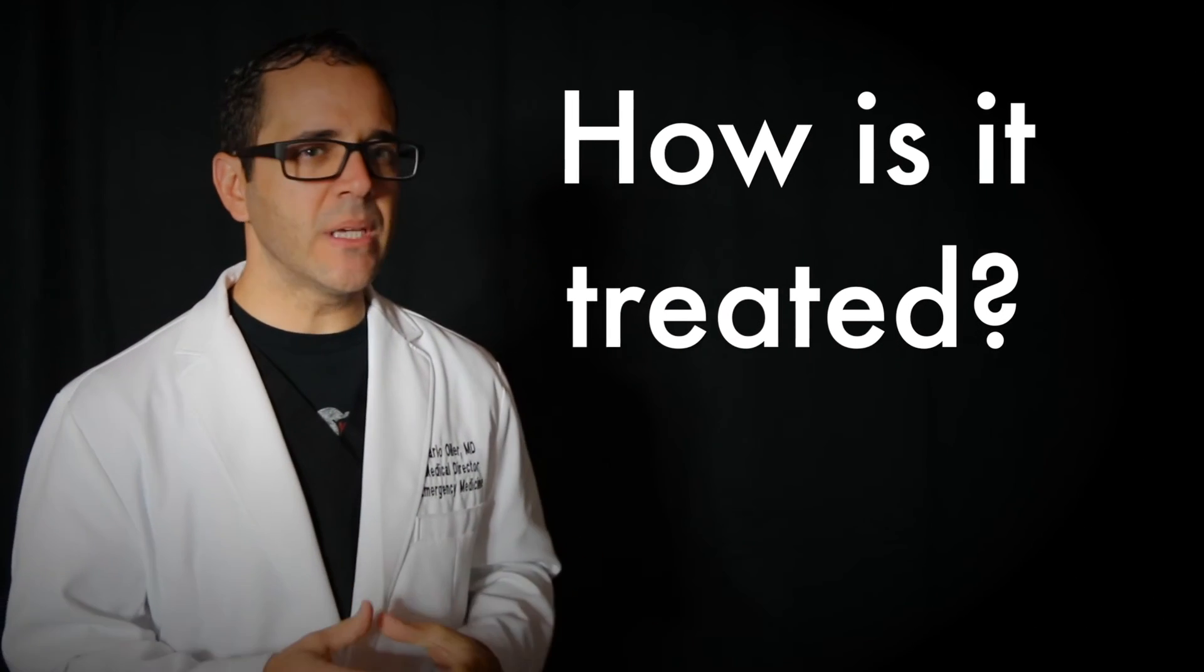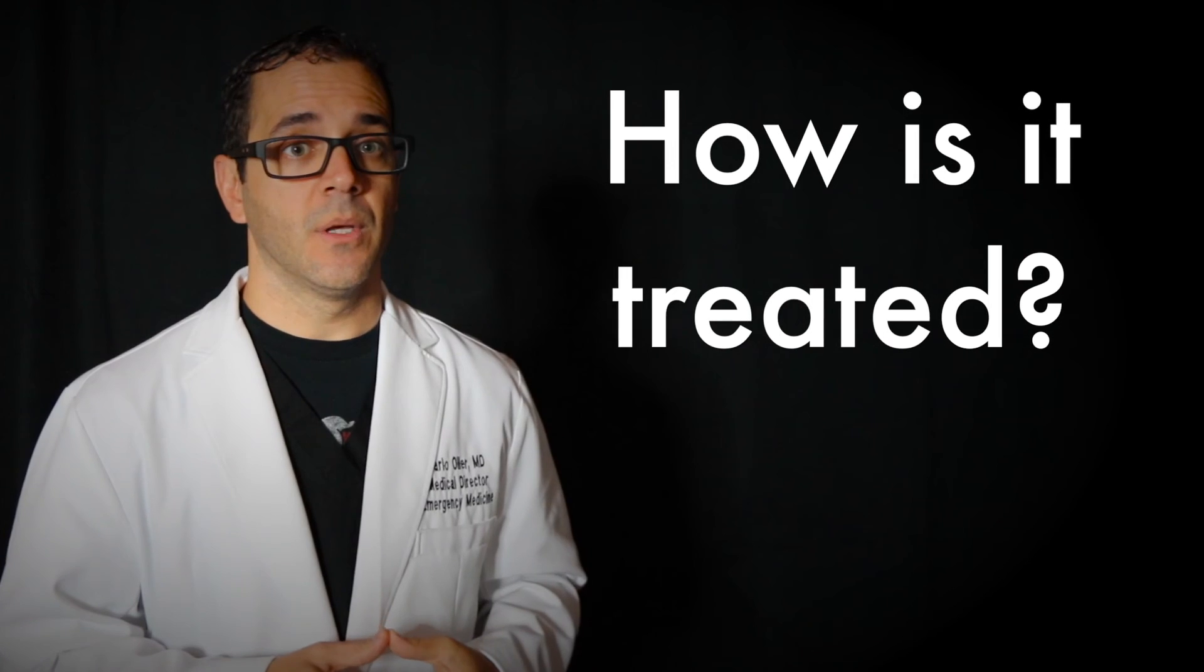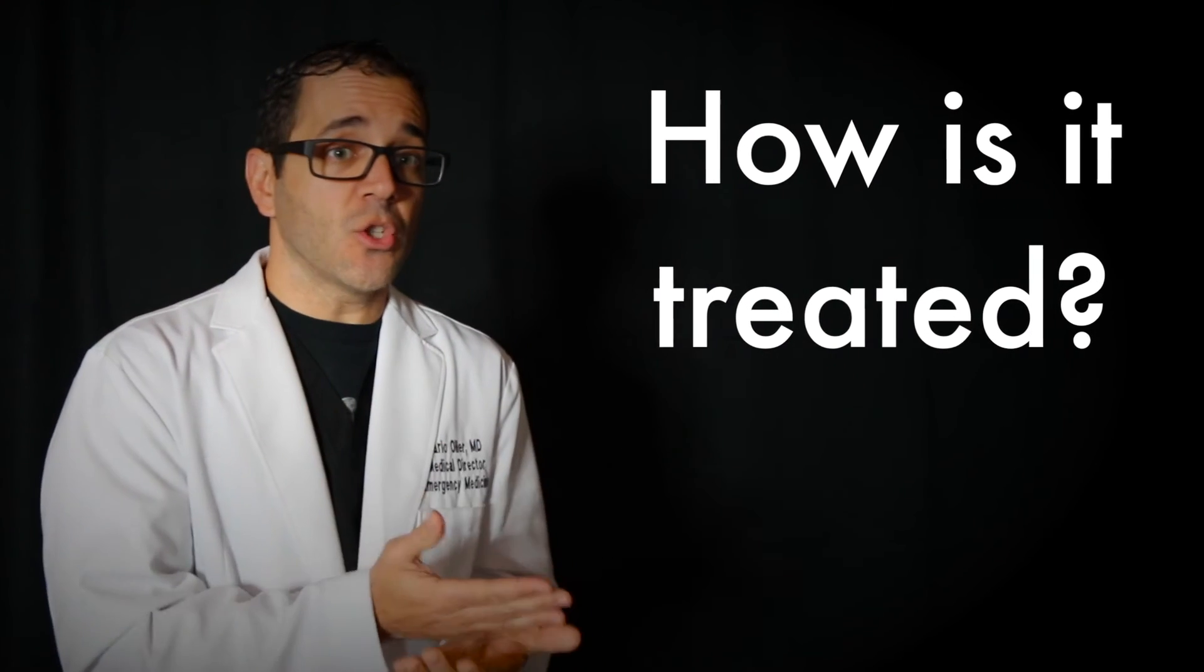How is an acute abdomen treated? Treatment depends on what's the cause of the pain. It might include one or more of the following. Fluids given via IV, pain medications, antibiotic medicines to treat infection, and other medicines to treat other medical conditions, and surgery if this is a surgical disease.